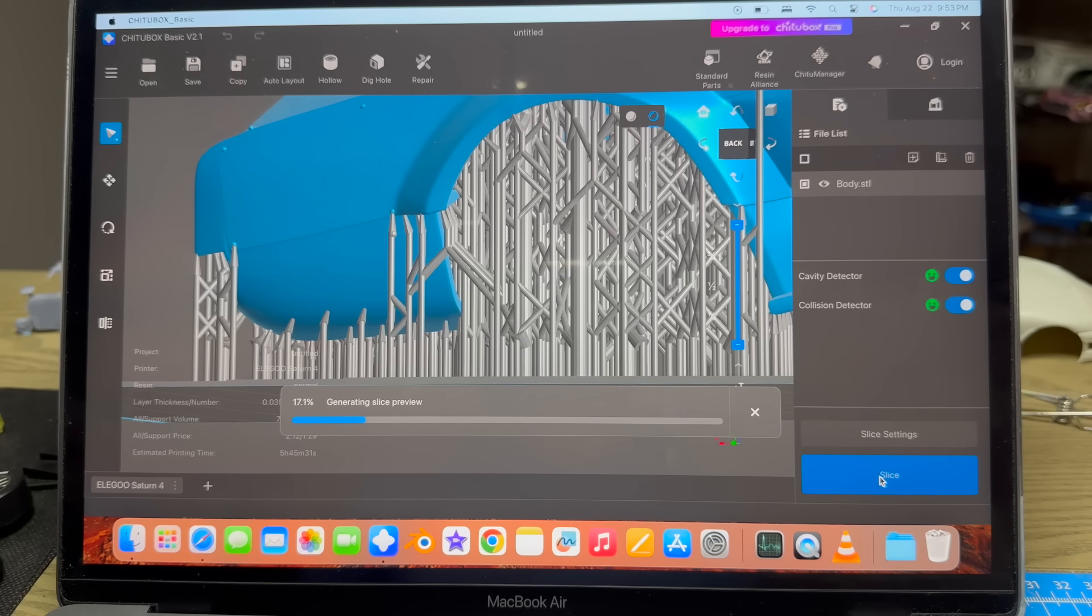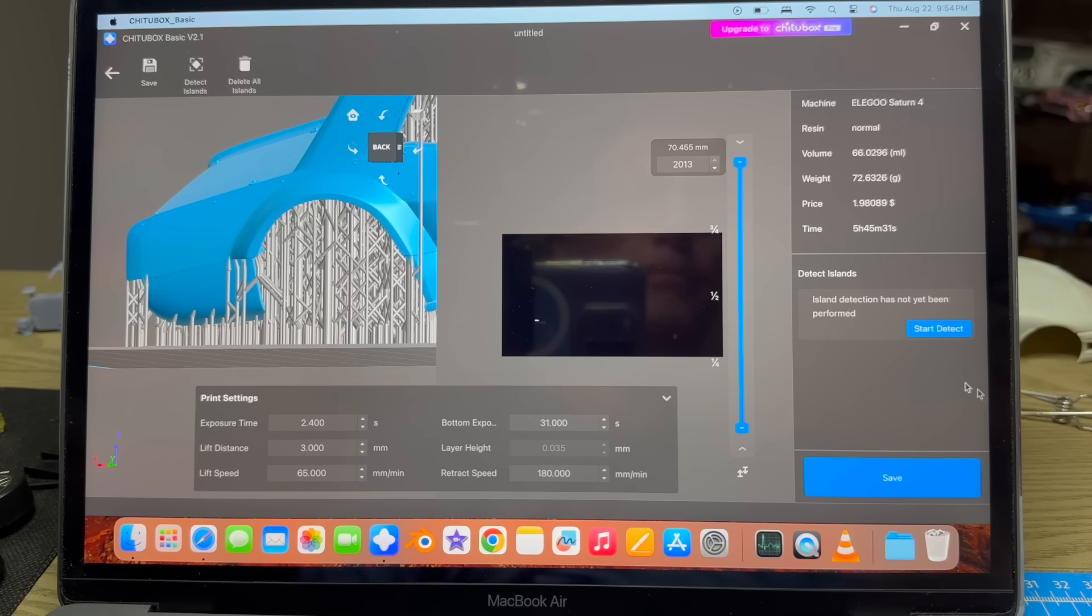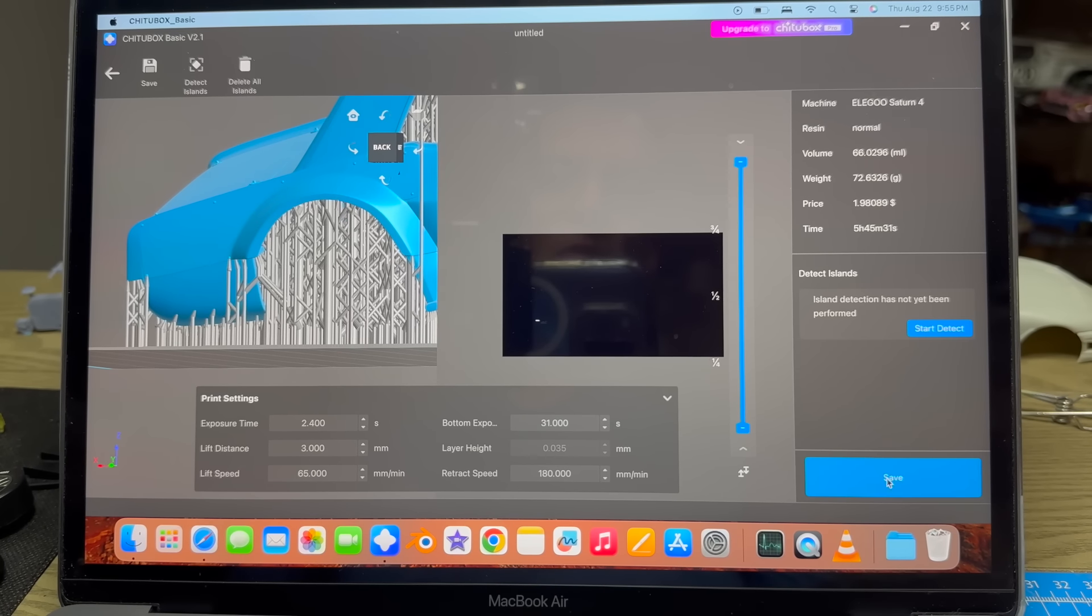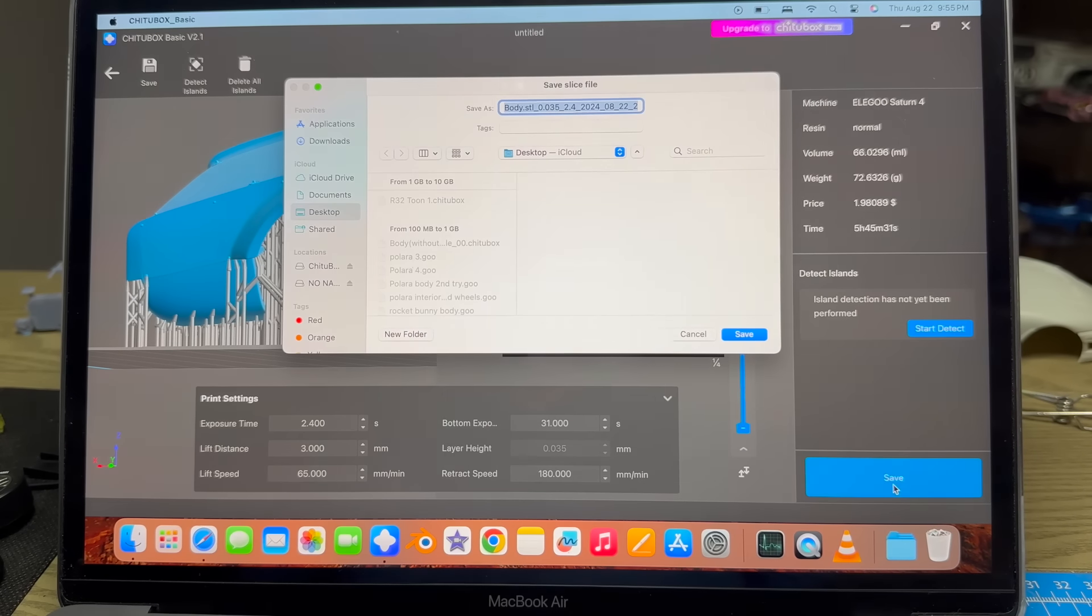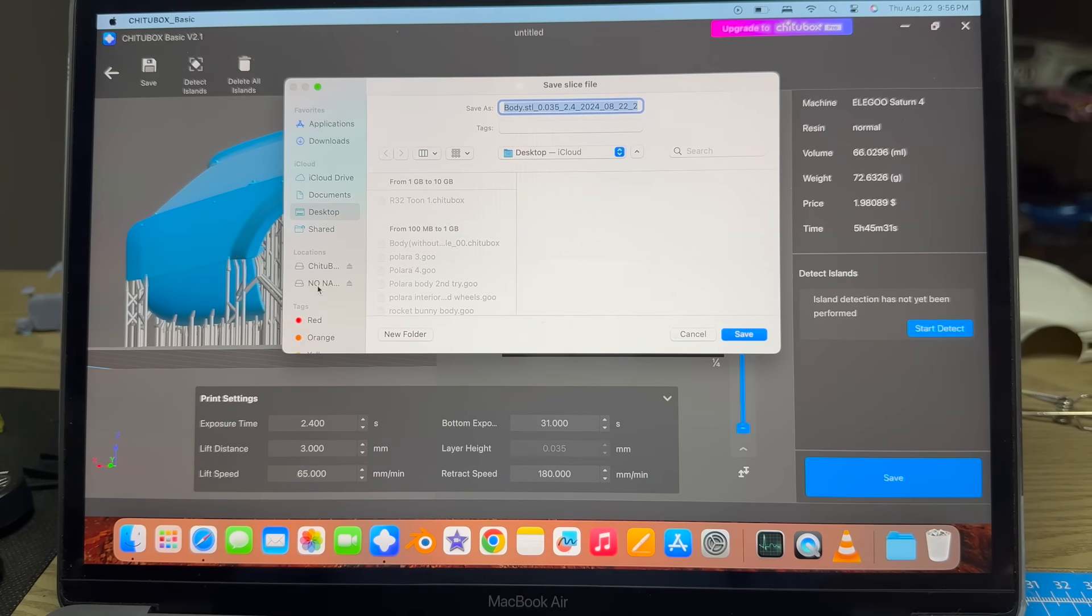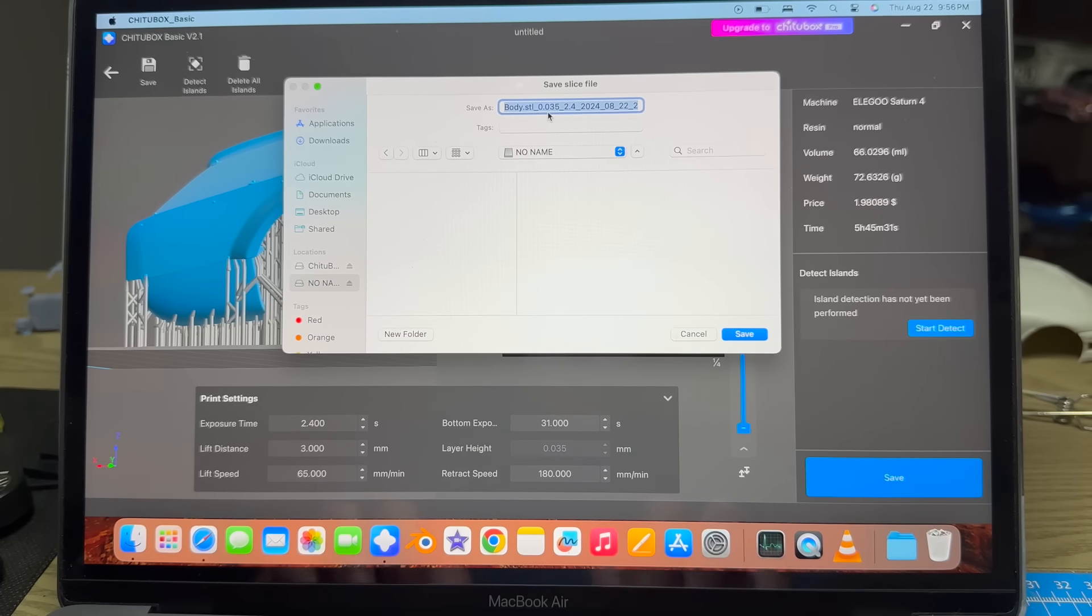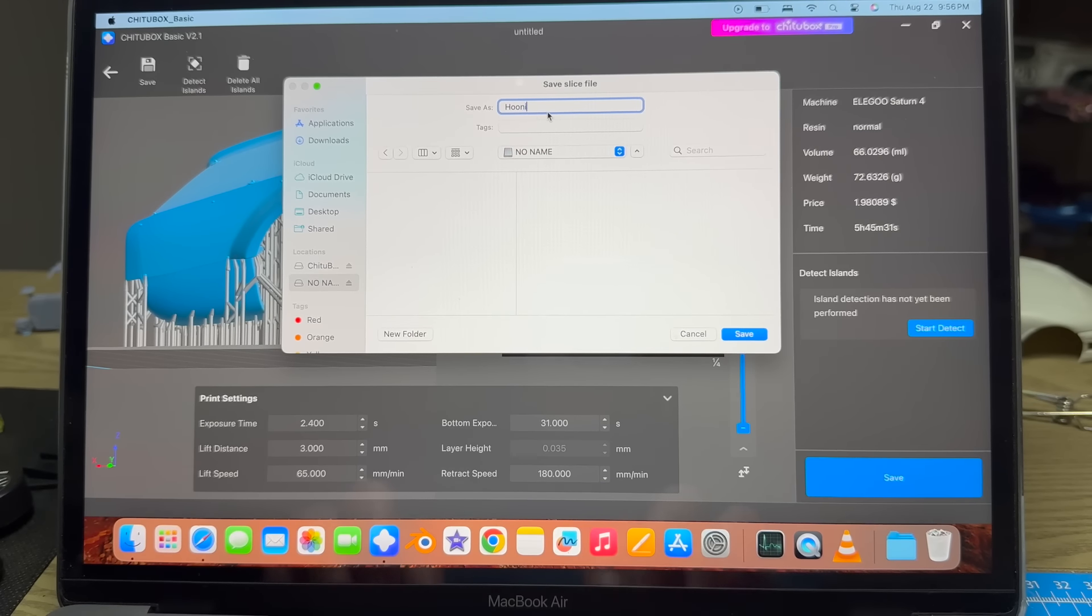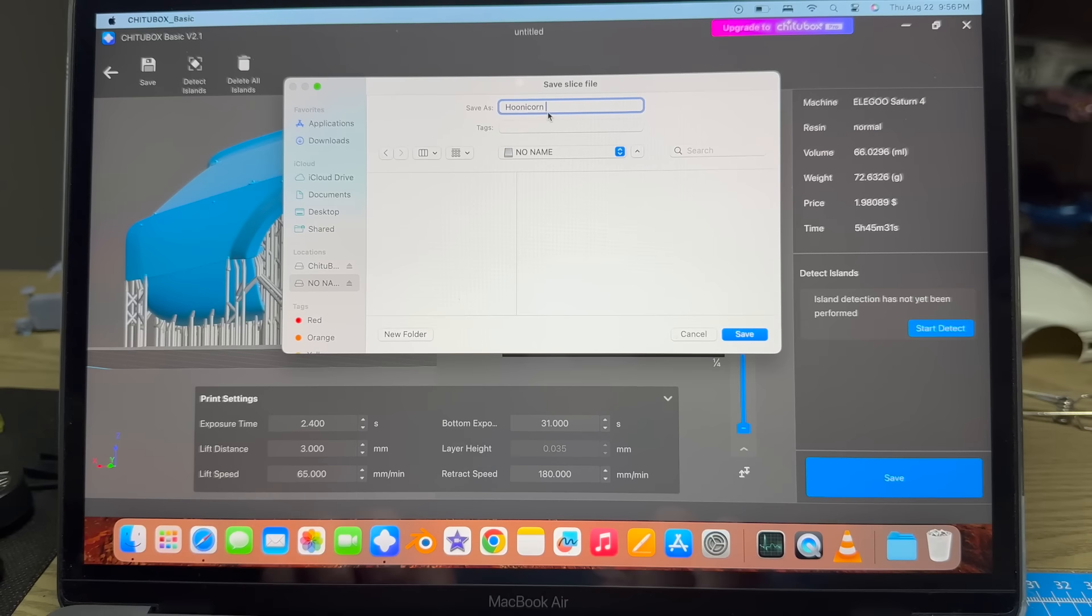Now that we've done that, we'll check our slice settings. For this demonstration I'm going to use 0.035 layer height. I'm not going to mess with any other settings. Hit Apply and slice it. It says five hours and 45 minutes to print, and we'll hit Save. Call this Hoonicorn Angled.